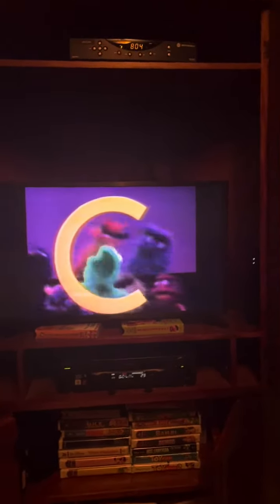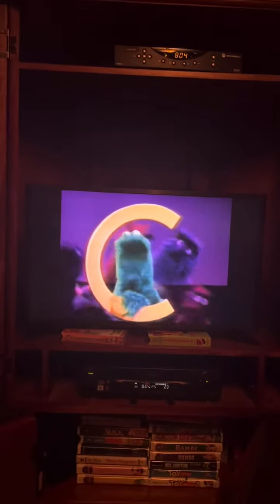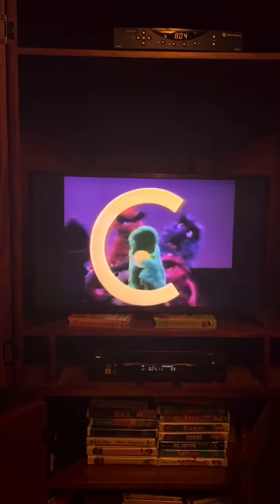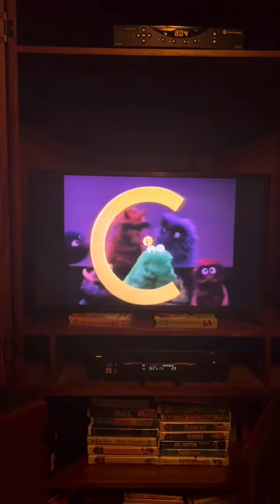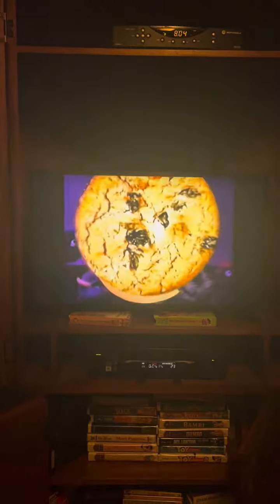Cookie, cookie, cookie starts with C. Oh boys! Cookie, cookie, cookies starts with C. Thank you.